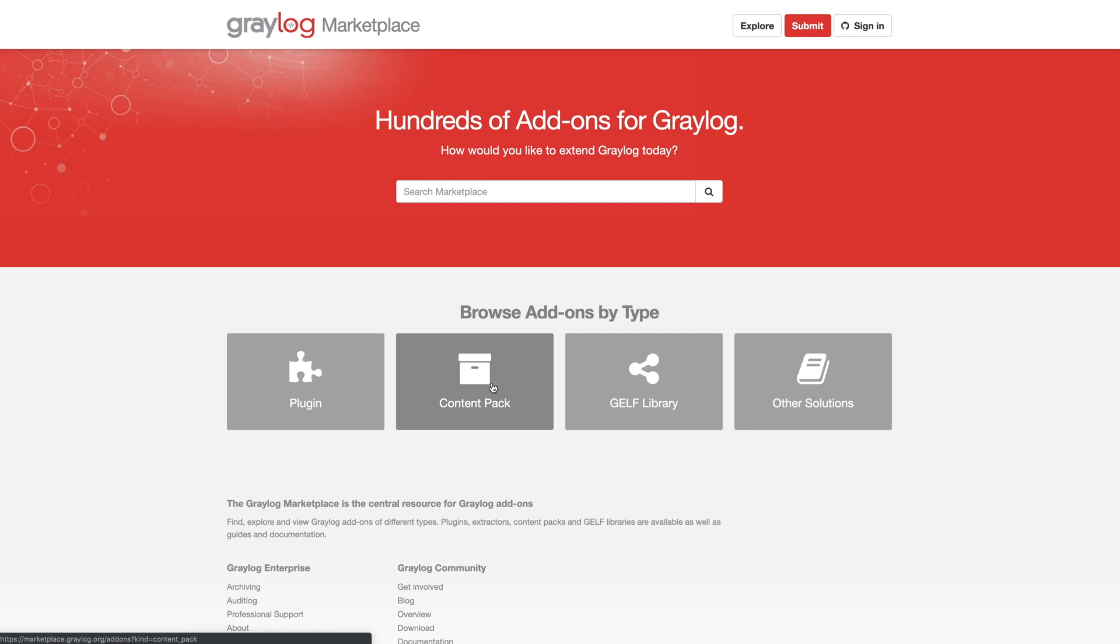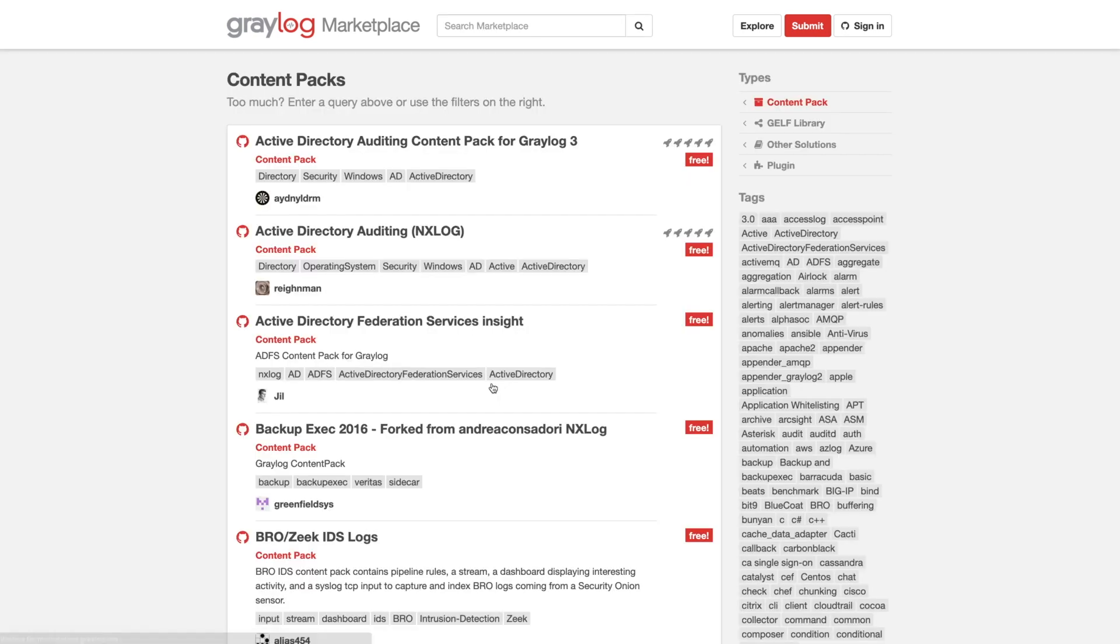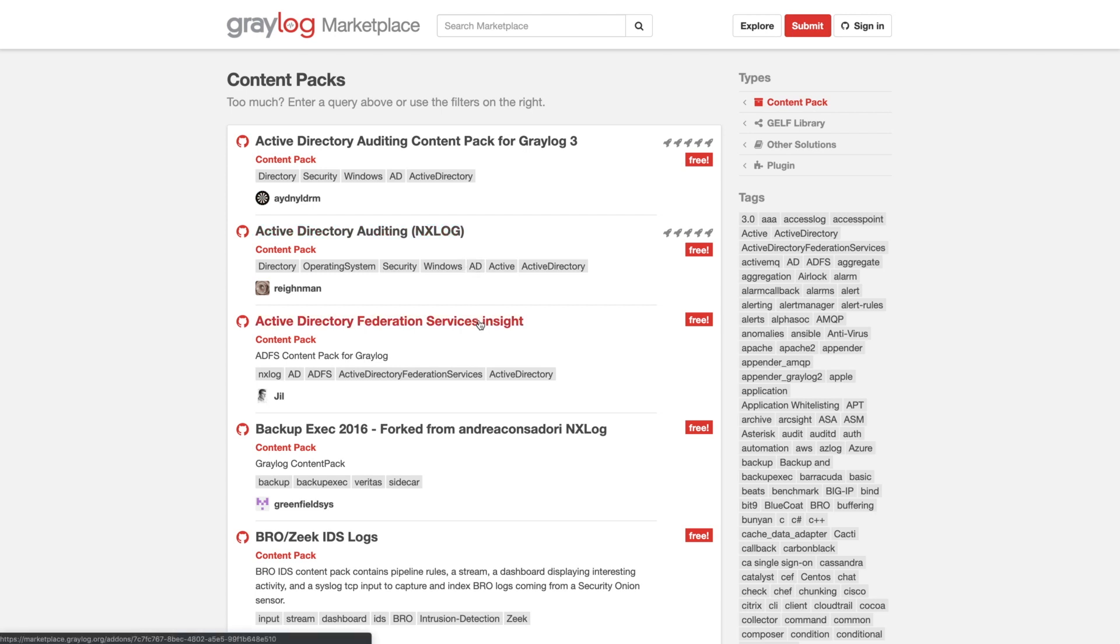And this would be something that you want to look for if you had maybe a Cisco device that you don't have support for in Active Directory, as you can see here. You can bring a lot of these in, download the content pack, and then all the parsing and the reporting will work out of the box.